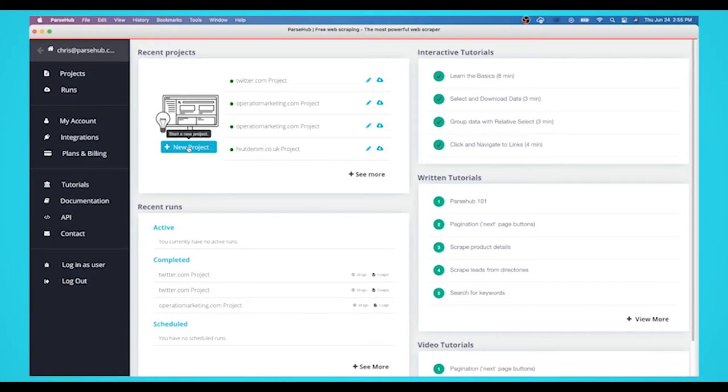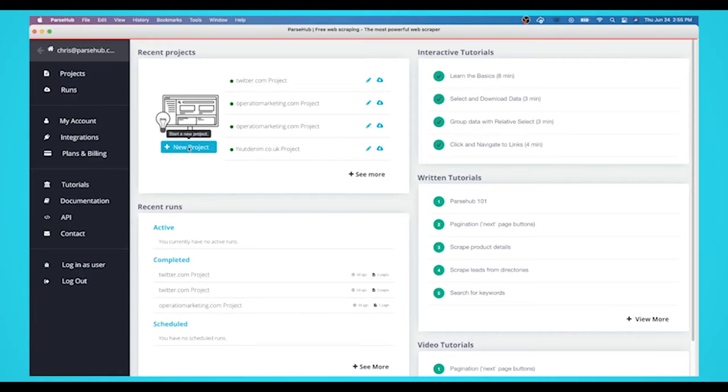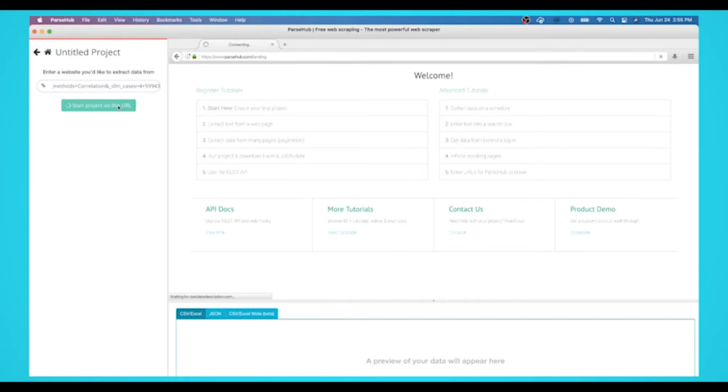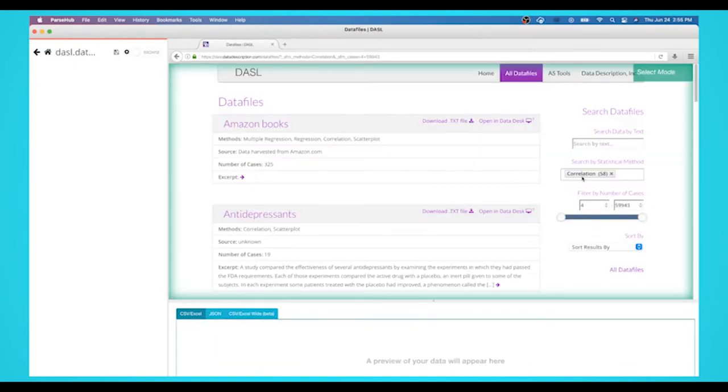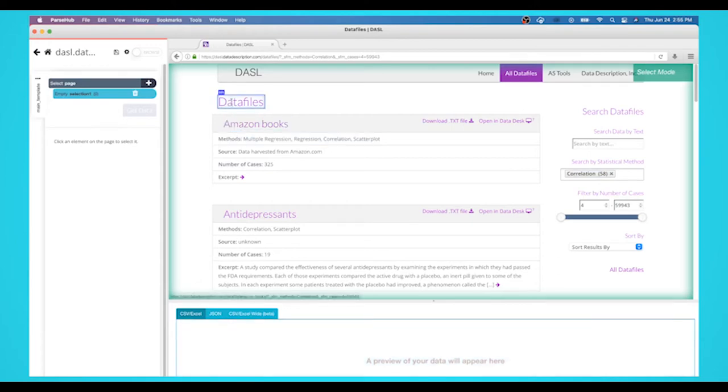Install and open Parsub, click on New Project, and enter the URL you will be scraping. In this case, we are scraping the datasets that have statistical method of correlation. This page will now render inside of the app. A select command will automatically be created.